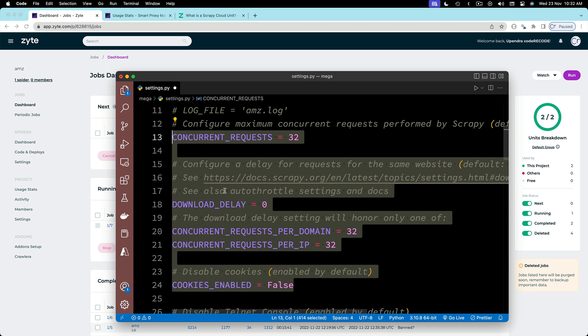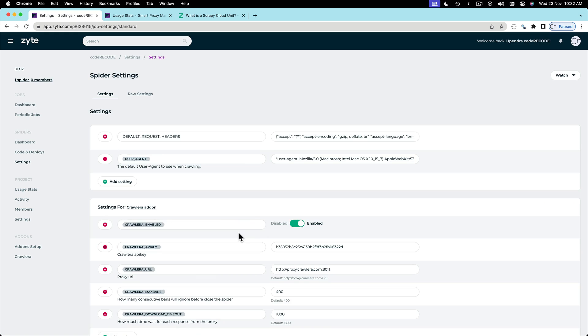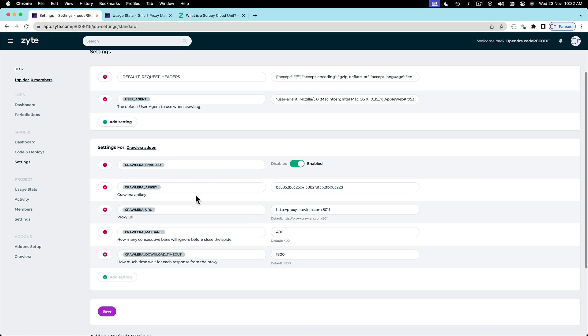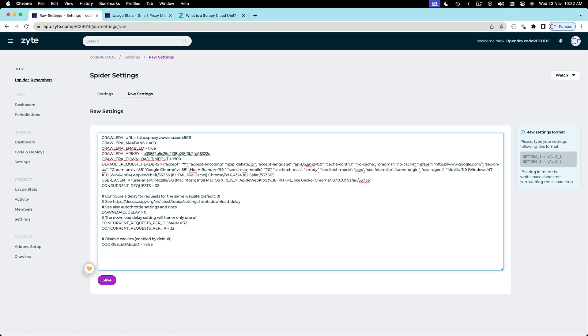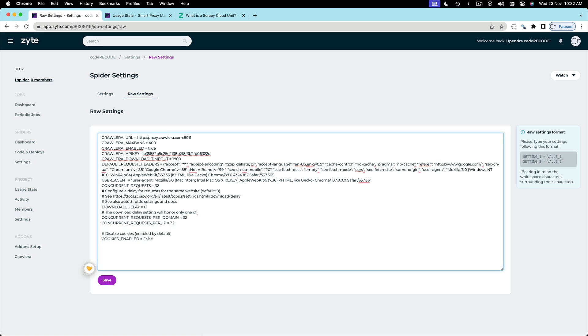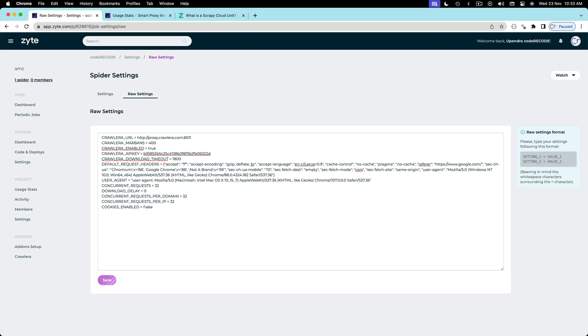Now let me copy all these settings. Go to the dashboard. In the settings I'll go to the raw settings and paste it here. Let me remove all the commented out lines and blank lines. Click save.